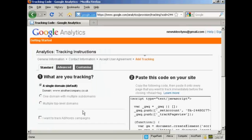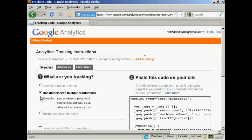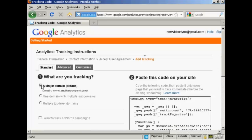Then it takes you through to this page. And this gives you the options as to what you're going to be tracking. For most people, you're just going to be tracking a single domain. Although you can have a domain with multiple subdomains, or you can check multiple top-level domains all under the same account. I just want to track a single domain. So let's keep that one checked.